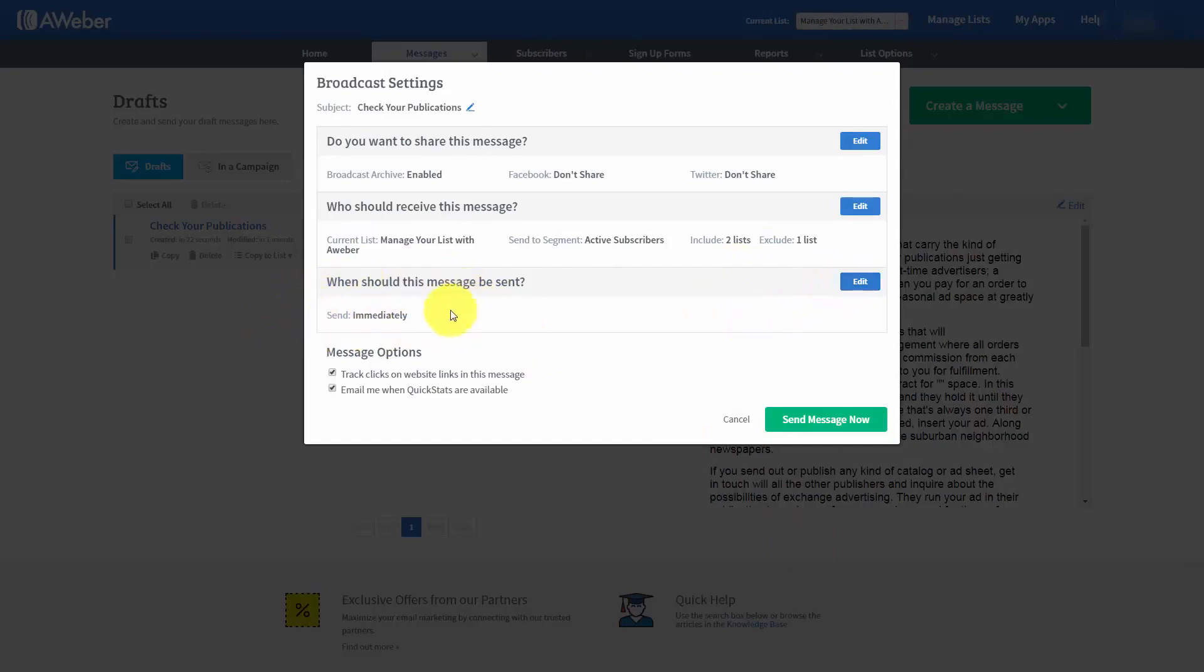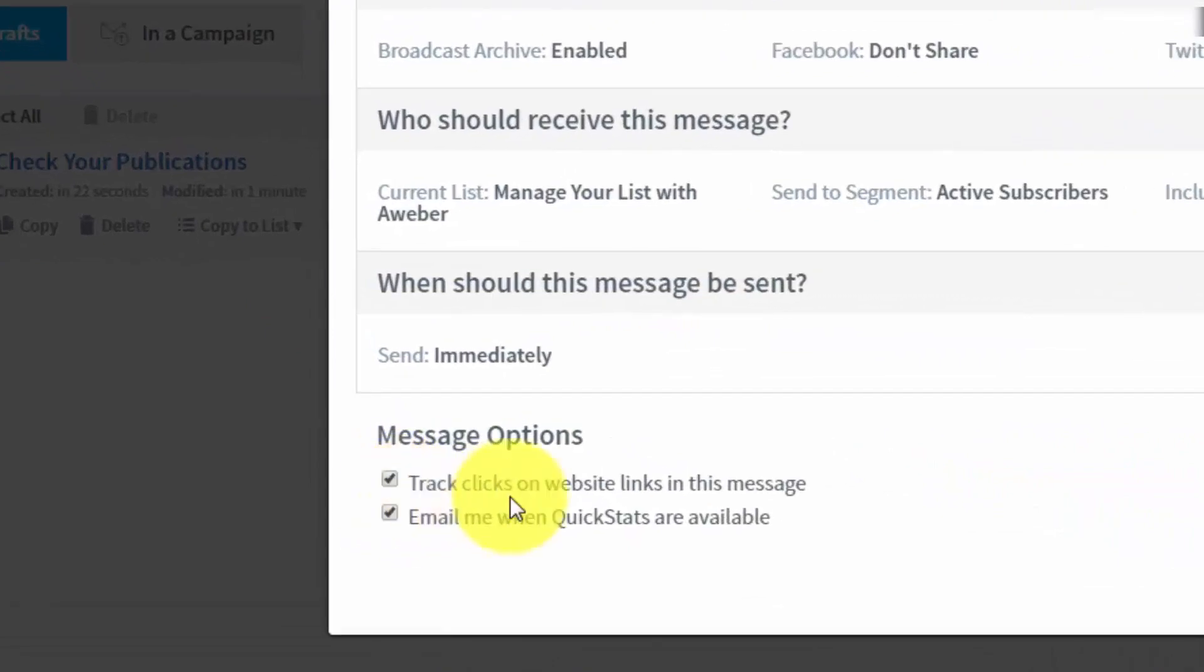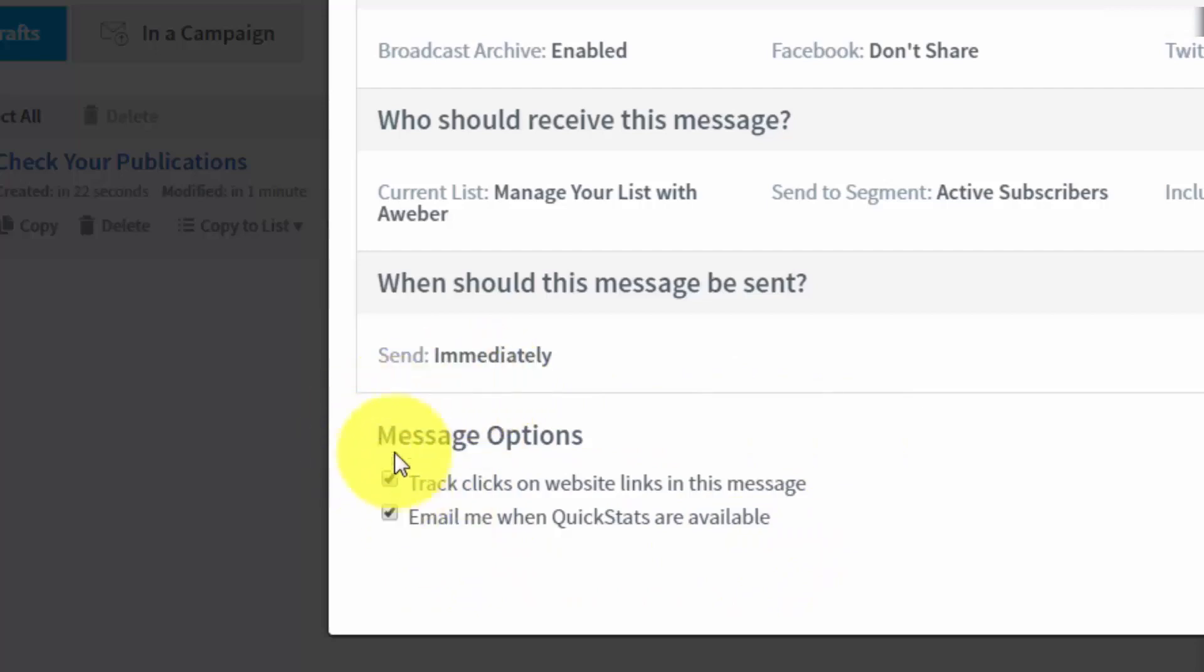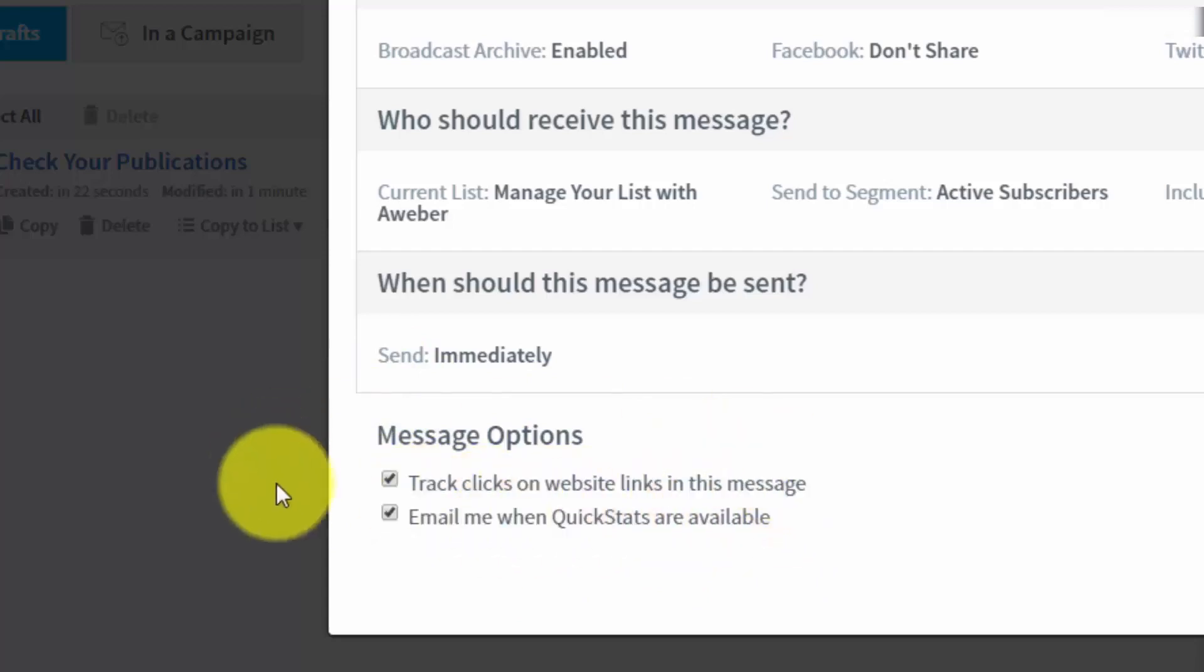Now, the last two options are that we can actually track clicks on the website links in this message. And we can have email statistics sent to us a short period of time after the email is actually sent. Now, what we're going to do in the next email is we're actually going to show you how to put website links inside of your emails. Because this is what you're actually going to be tracking inside of your QuickStats. And you're actually going to be tracking clicks. And AWeber is going to tell you how your email is actually faring with those who have received it.